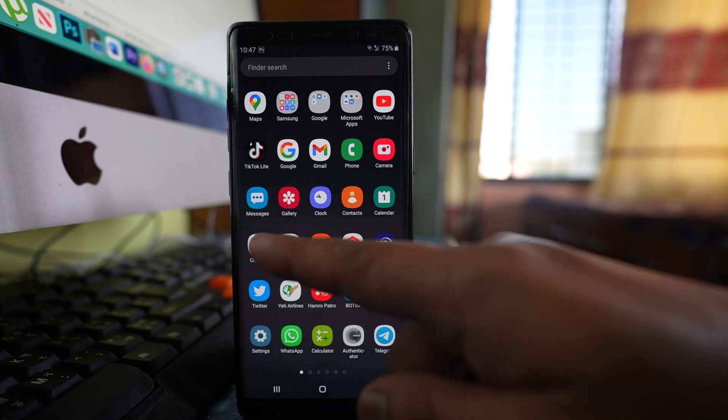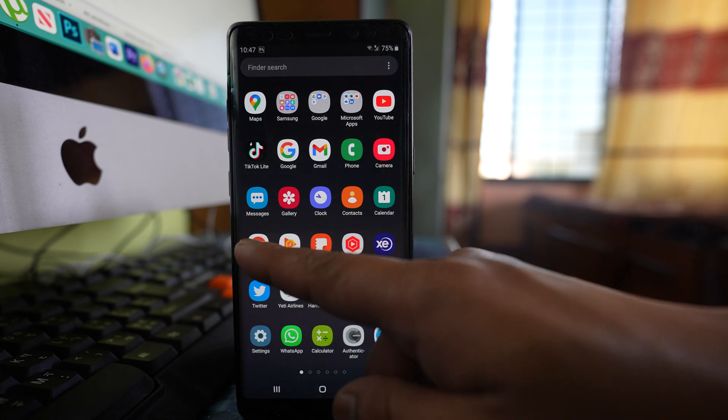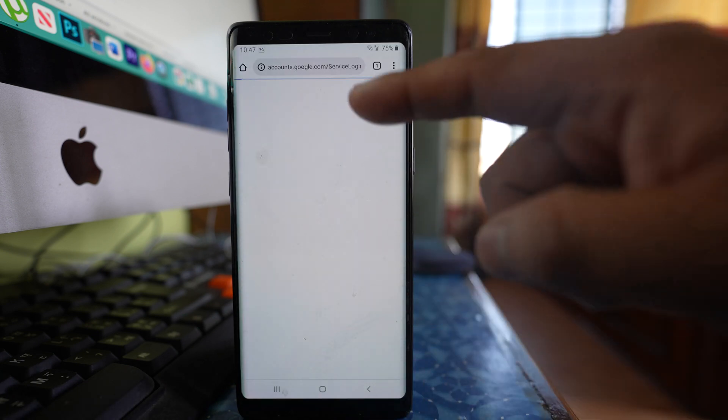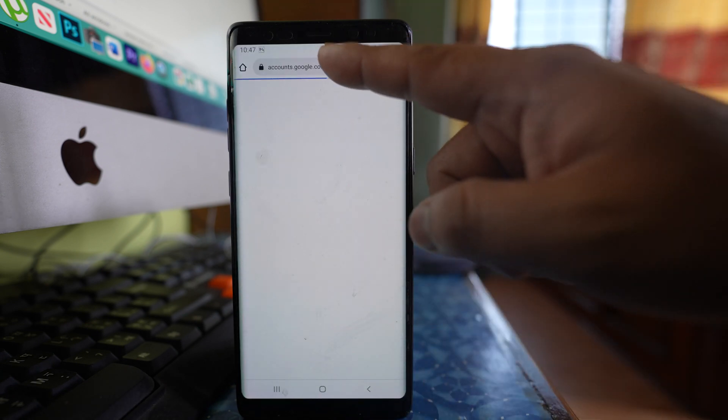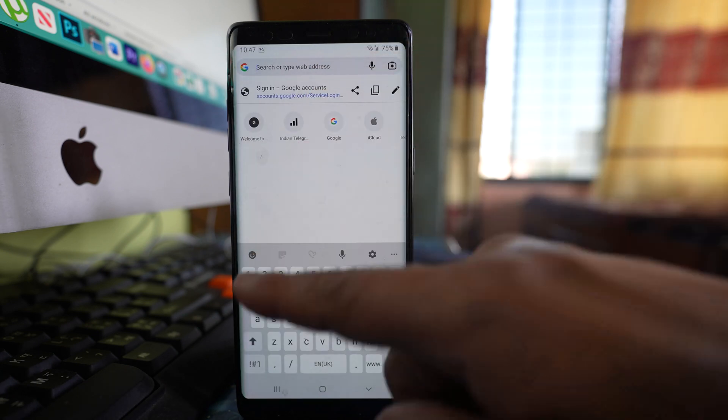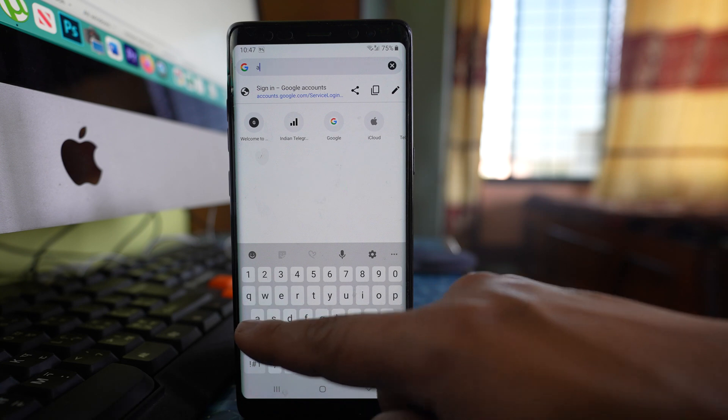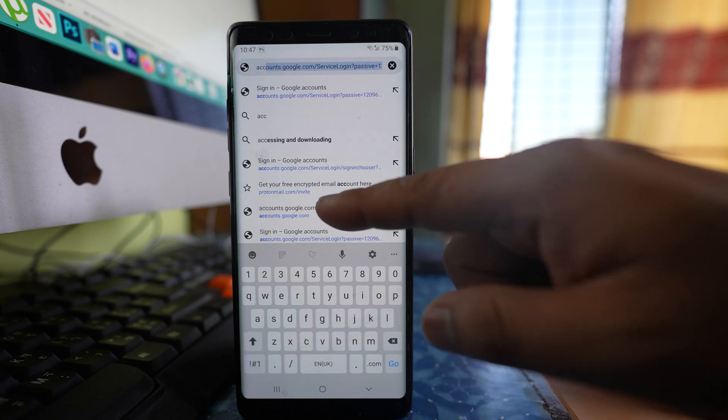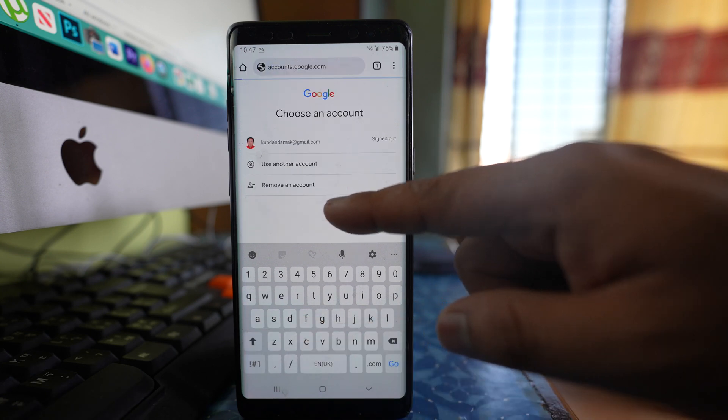Now for this one, we are going to open a website. Let me use a browser here, Chrome or any other browser, and then you have to open a website called accounts.google.com.